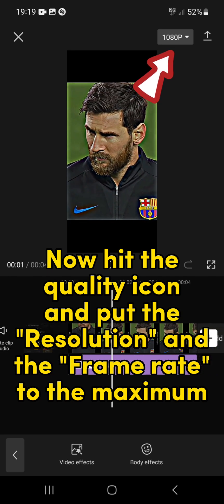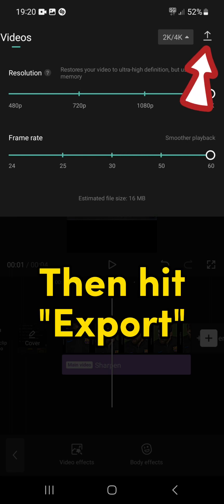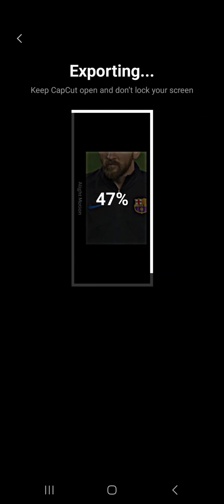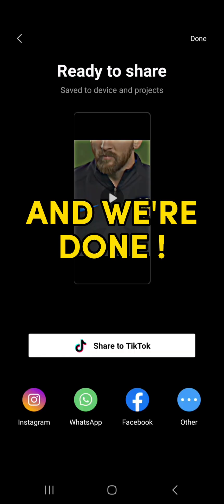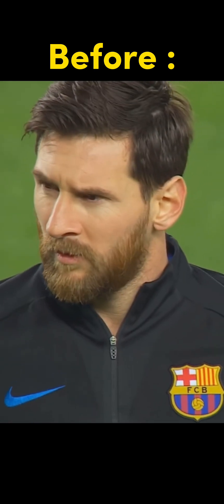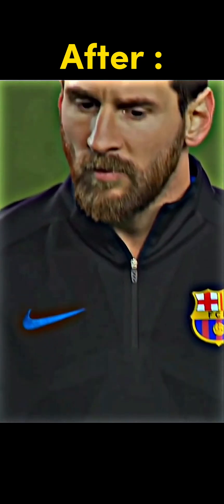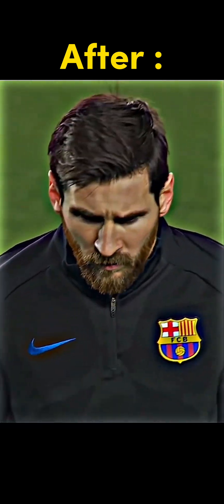Now hit the Quality icon and put the resolution and the frame rate to the maximum, then hit Export. And we're done. Don't forget to like and subscribe if this tutorial helped you. Thanks for watching.